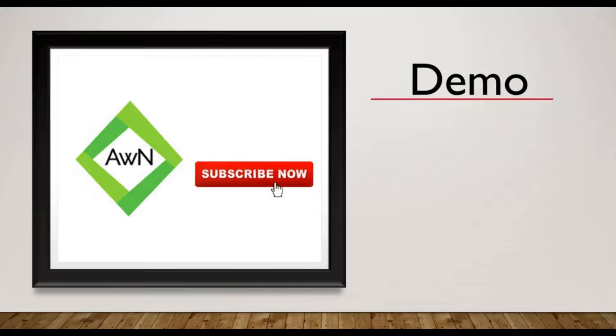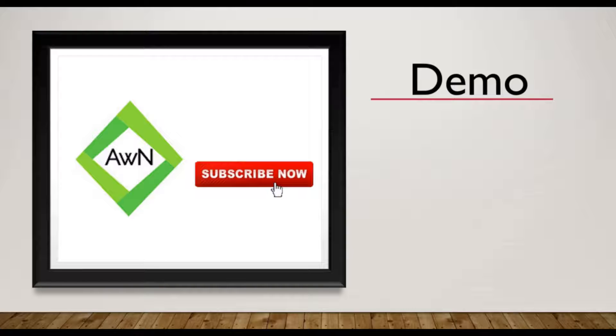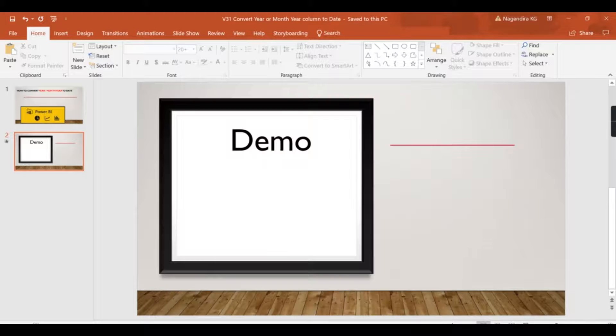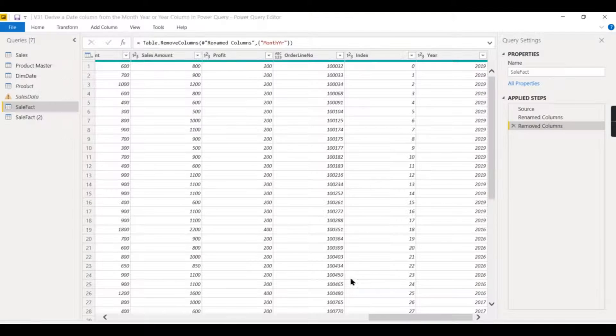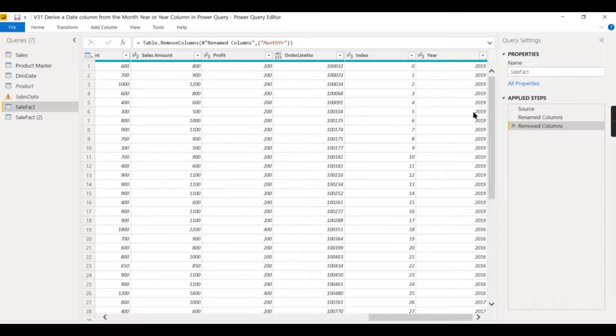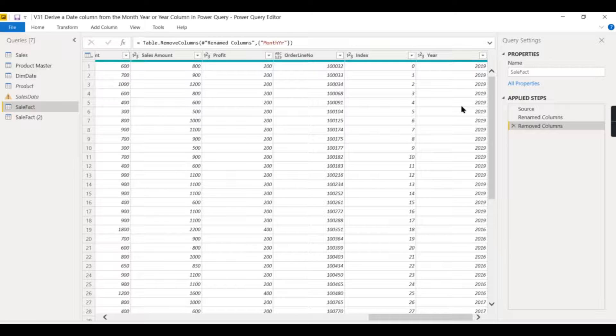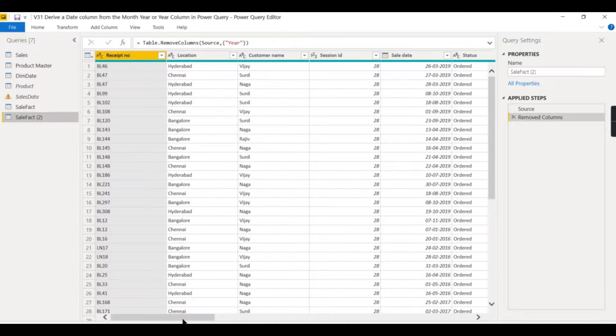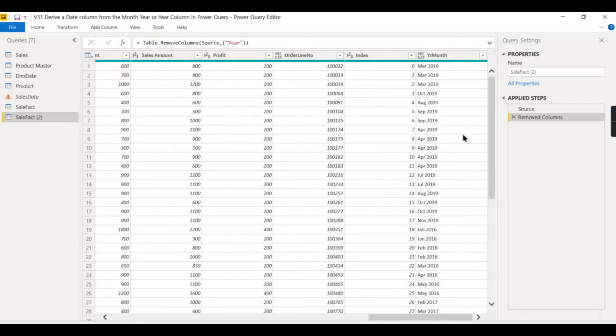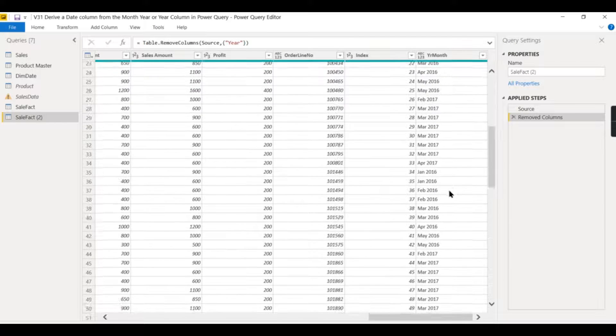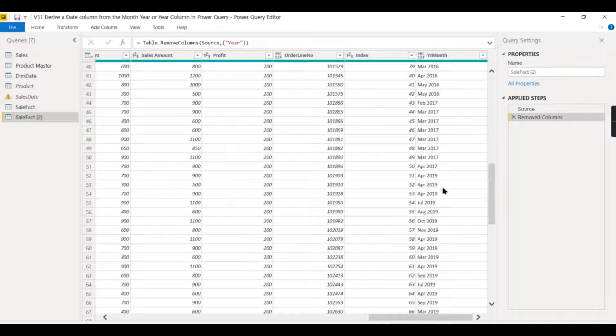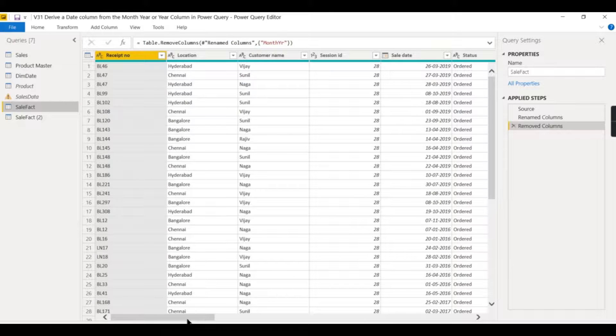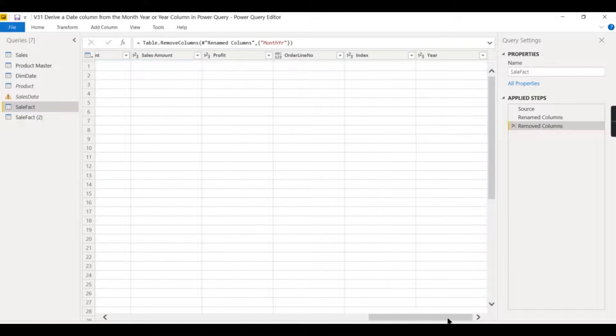If you're new to this channel, hit the subscribe button to learn the concepts in Power BI and DAX. So I have two scenarios: one is like I have a year column and for this I need to convert into a date. Similarly, I have year-month or month-year column where you need to convert into date. Let us start with the year column.